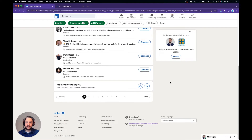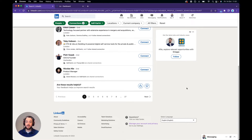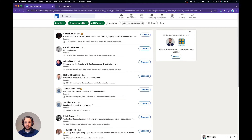Bear in mind that LinkedIn will only show you 100 pages. With 10 results per page, that's 1,000 results. If the person that you're trying to export from has more than 1,000, you're going to need to break this up into smaller groups using the filters at the top.